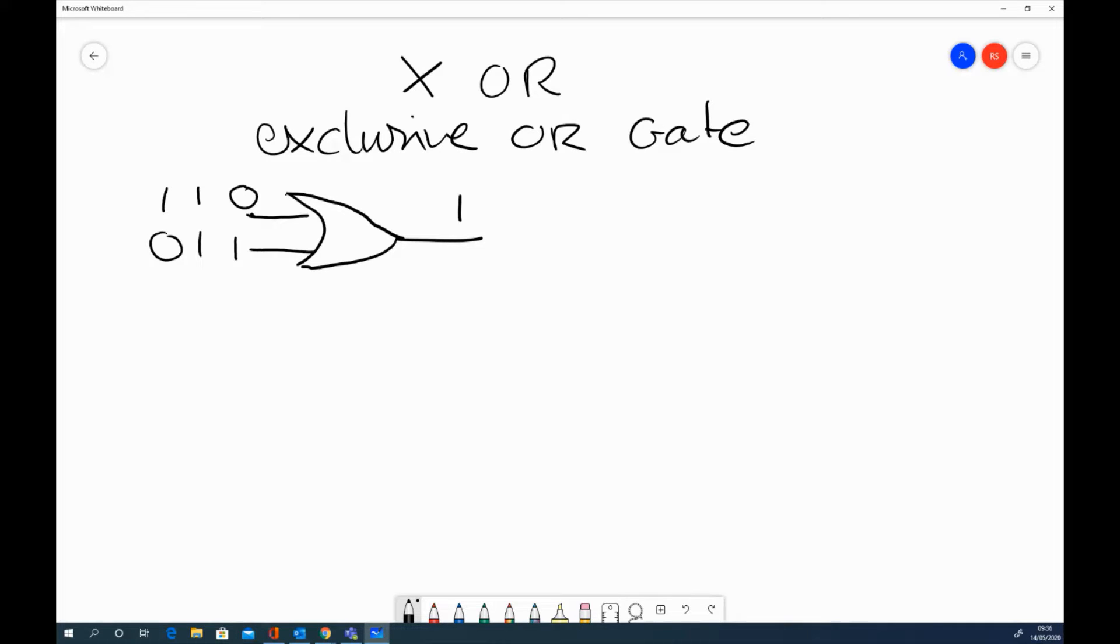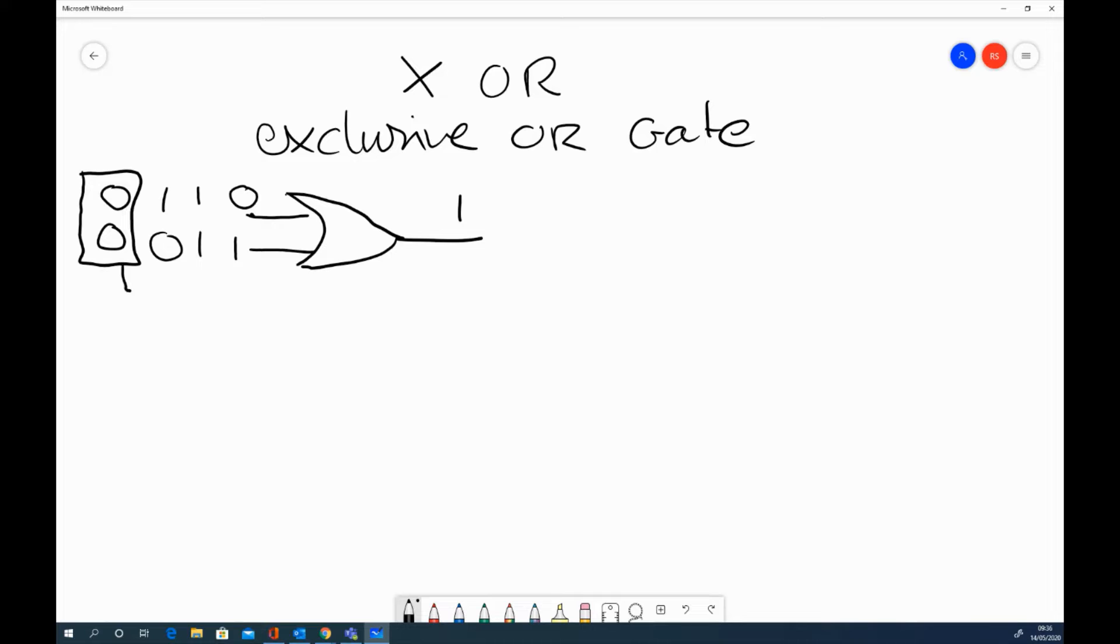The only time when this is an output of 0 is if both inputs are 0. If both inputs are 0, the output would then be 0 as well. So that's a standard OR gate.